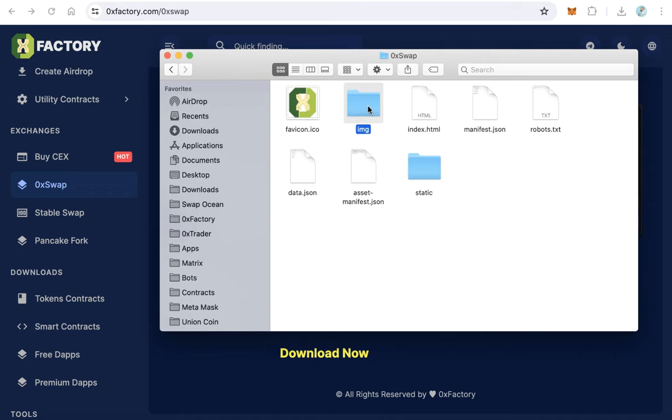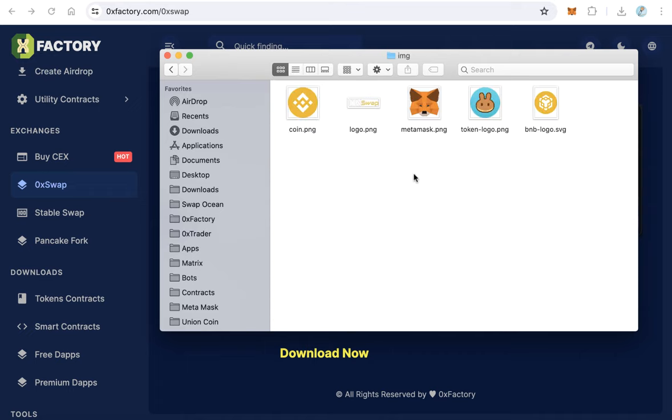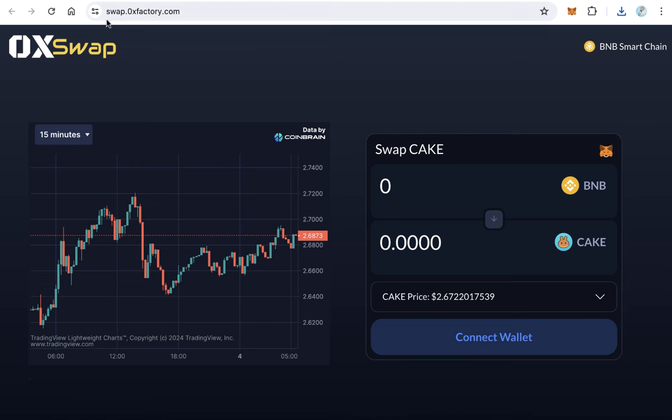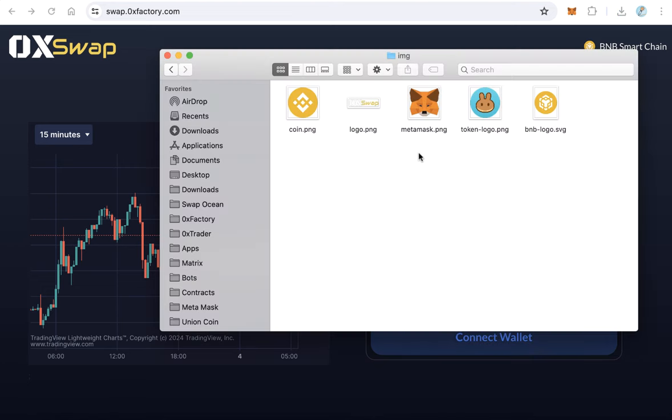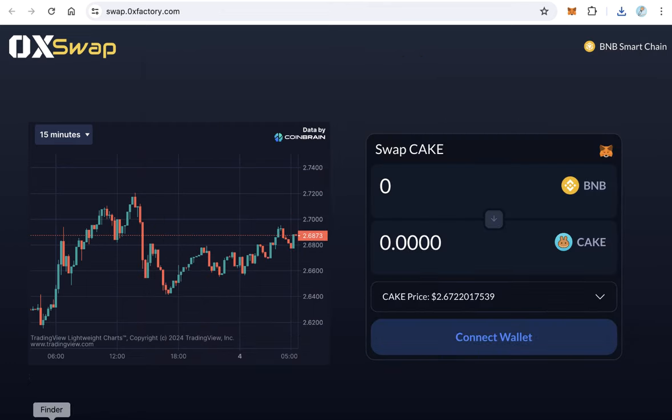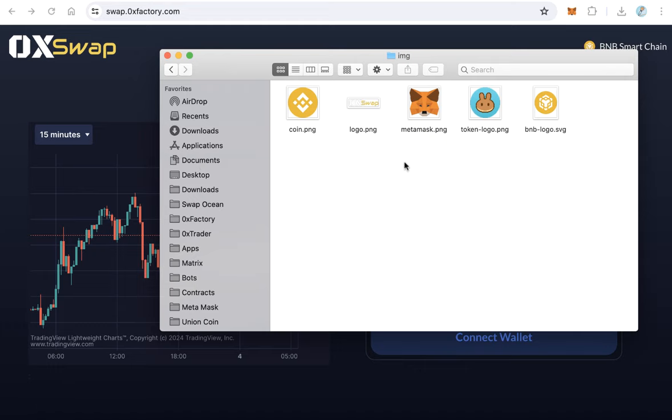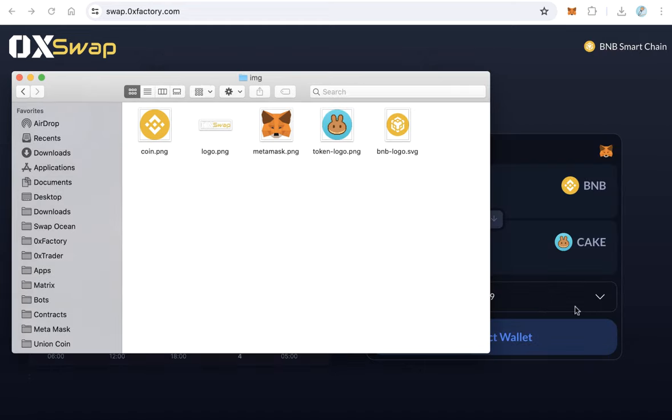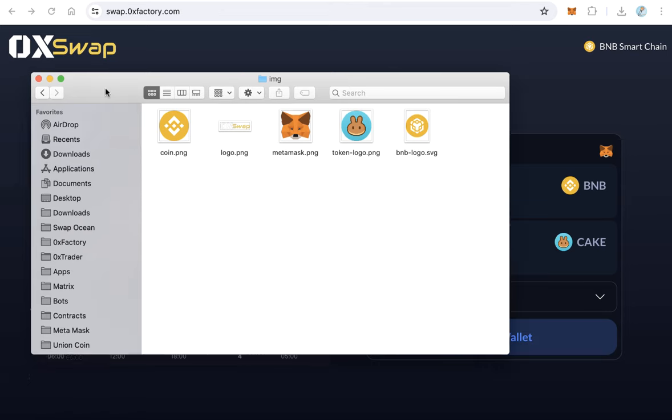The first thing we have to change is the logo. This is the logo, you will find logo.png. Change this logo with your own logo, it will be shown here. And the other file, token-logo.png, this is your token logo, it will appear here. You need to change token-logo.png and logo.png only.